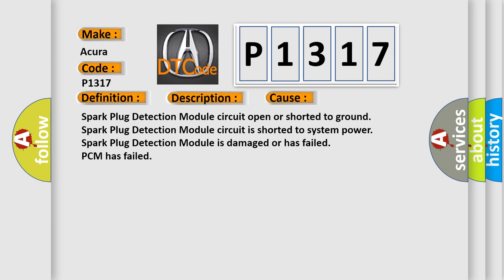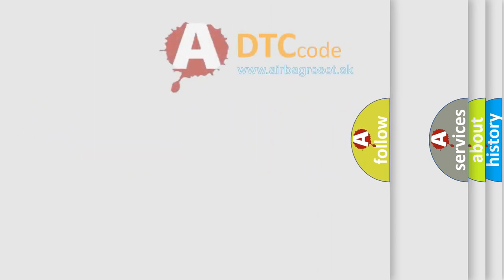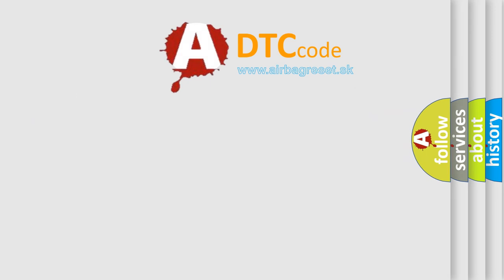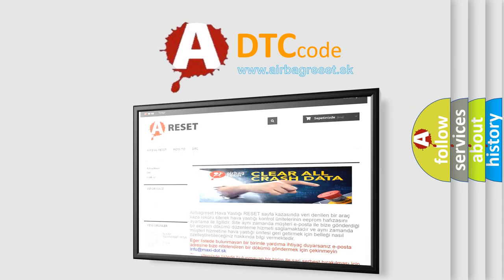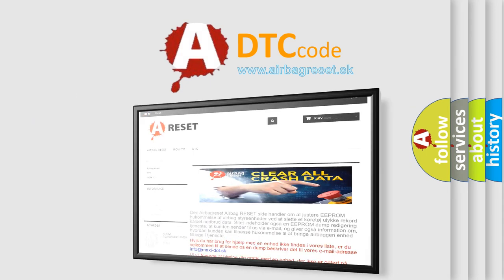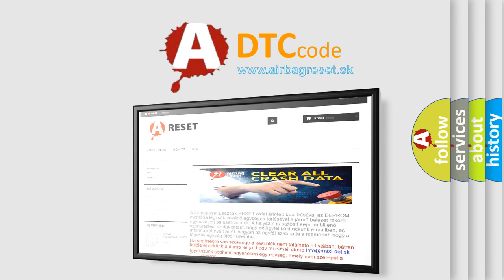The airbag reset website aims to provide information in 52 languages. Thank you for your attention and stay tuned for the next video.